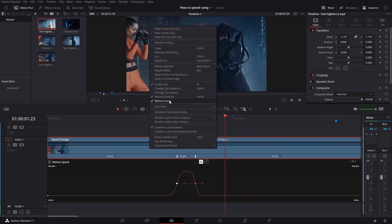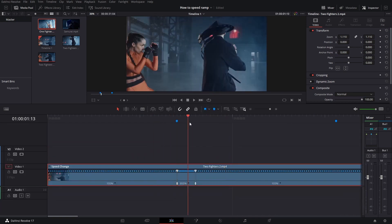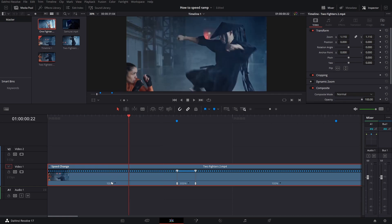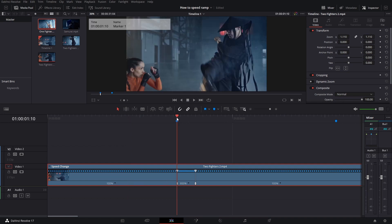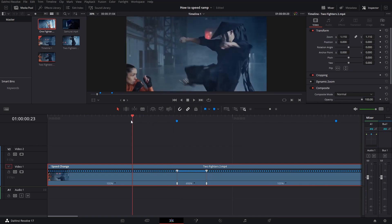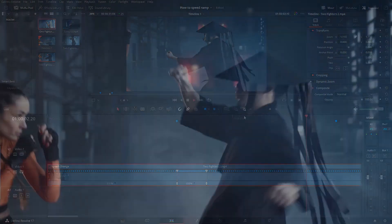We can play through once again and it is looking much better. We can close the retime curve menu. Now there is still one thing we can do: we can actually decrease the speed of this section a little bit so it isn't such a hard change from 100 to 800. We can do this by clicking the right of those two speed points and dragging it to the right. We see the speed number decreases — we can move to about 500% like this. We can do another playback and now it's looking perfect.